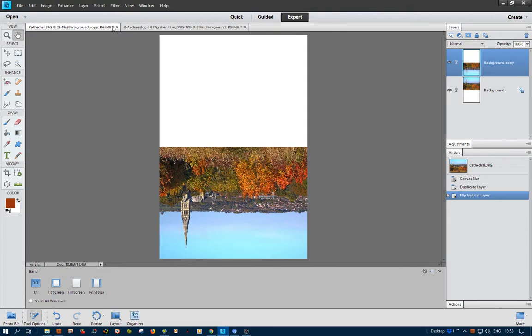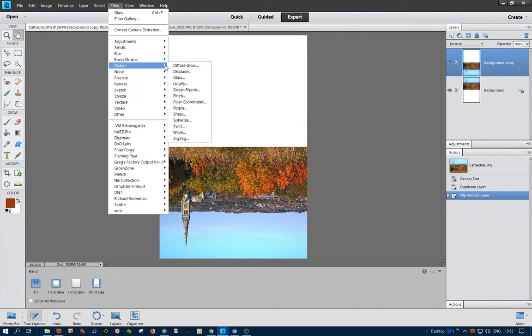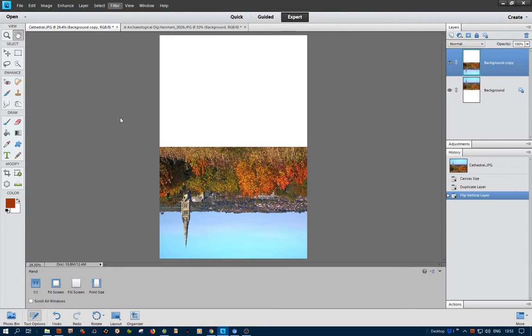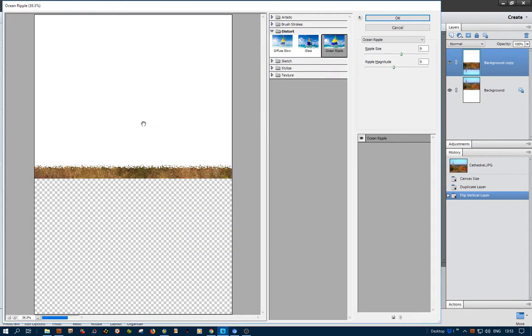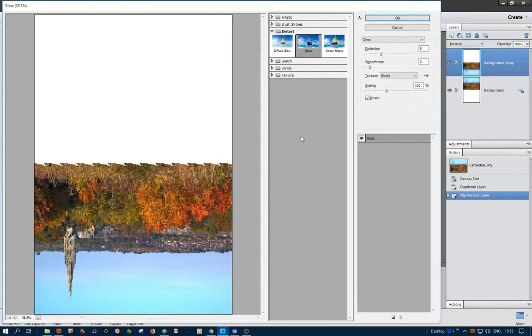Then we go to the Filters, to Filter, Distort, and then we could go to Ocean Rivers. I've just suggested in my text. I've really gone off that idea. It's OK, but it's not brilliant. So I found that Glass, right next to it, is superb.